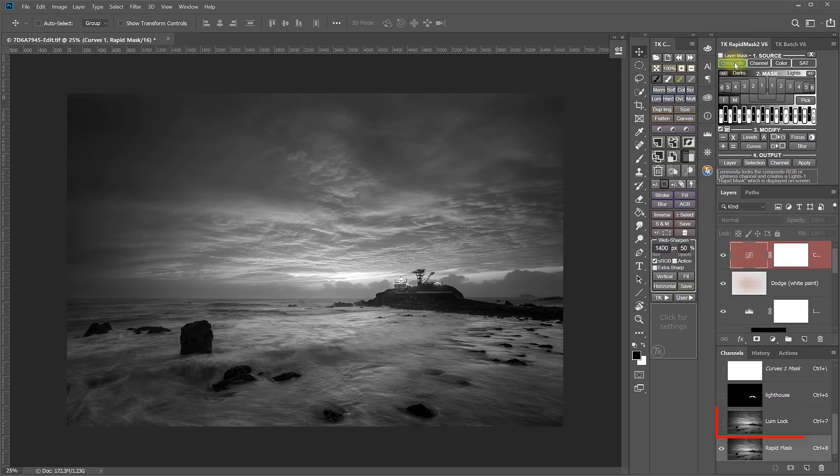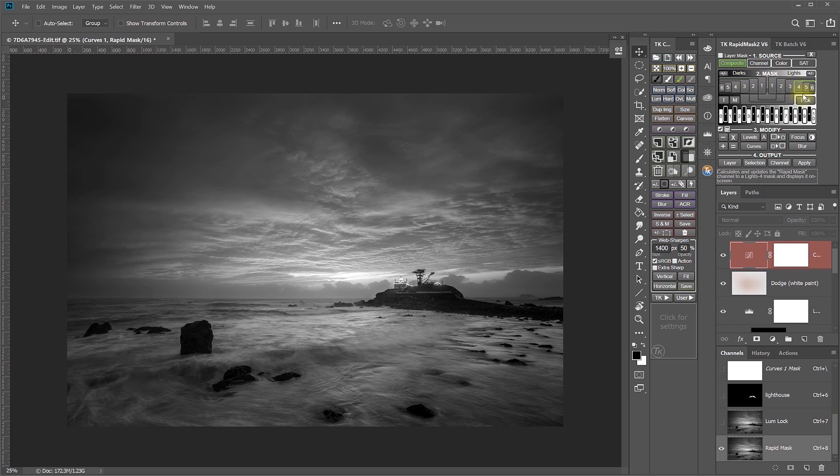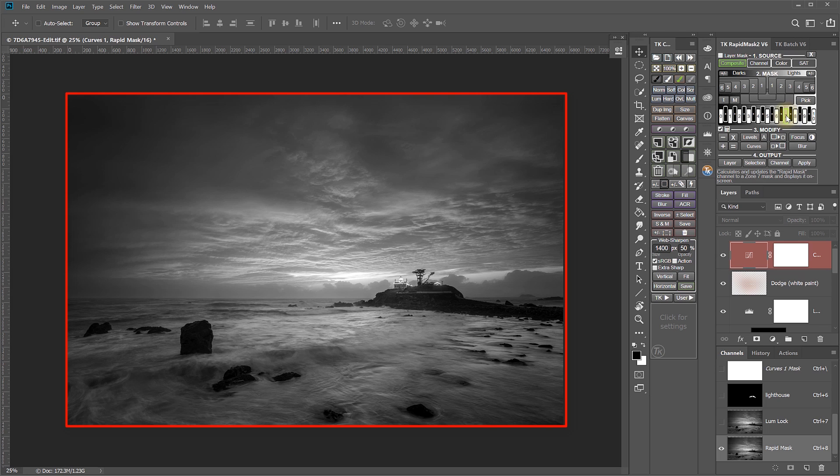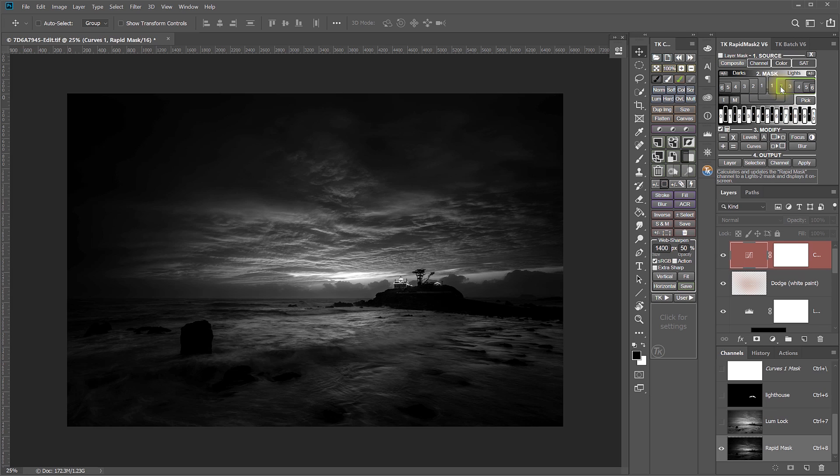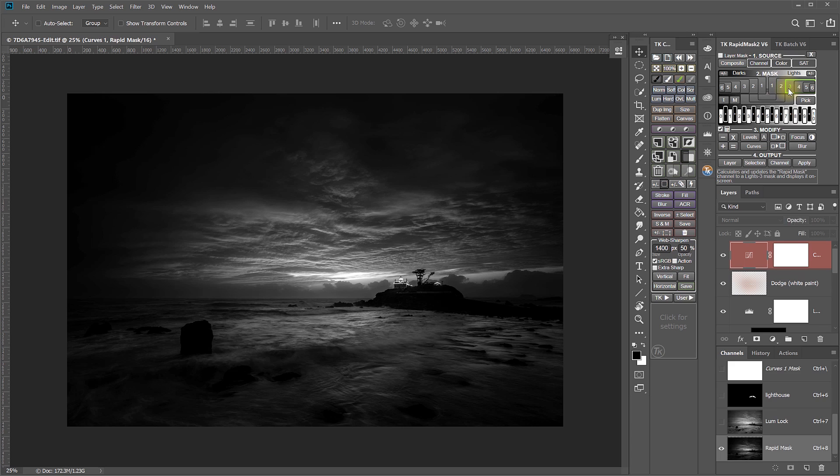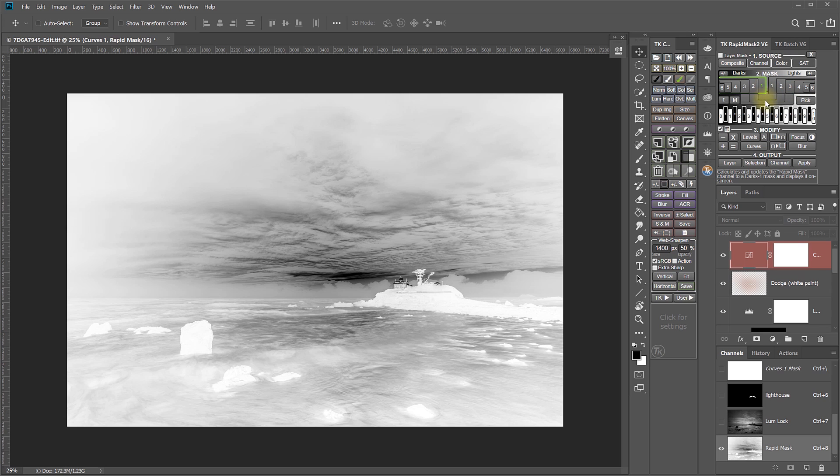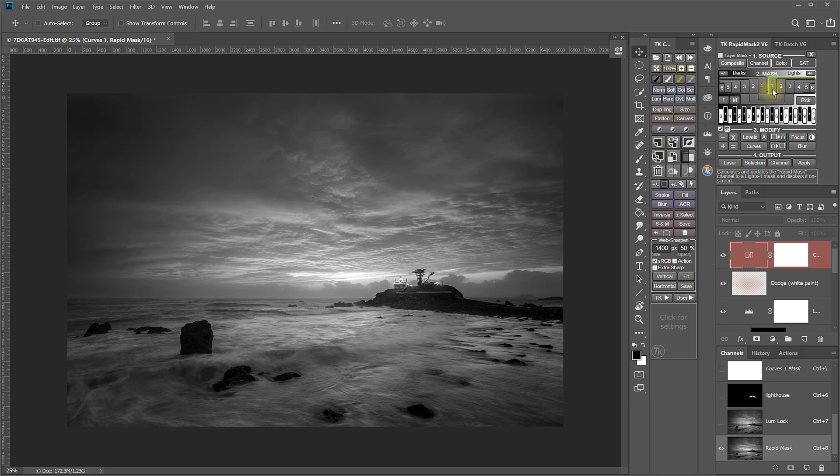And once that source is set, now I can create a whole range of different masks from that one source. So the mask that we're looking at is a Lights 1 mask, but if I want to make a Lights 2 mask, or a Lights 3 mask, or a Darks 1 mask, or Midtone mask, or Zone mask, or any of that, I can do that by simply clicking a button. I'll go back to the Lights 1 mask. A lot of times, these standard masks that you can create from these buttons are going to do what you need. But other times, you may want to customize or modify the mask, and that's where the Modify section comes in.